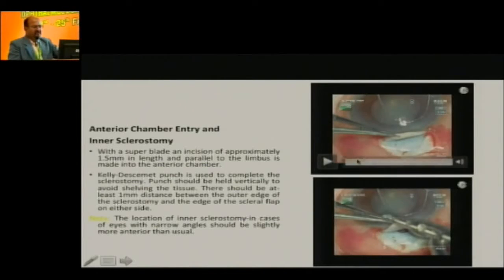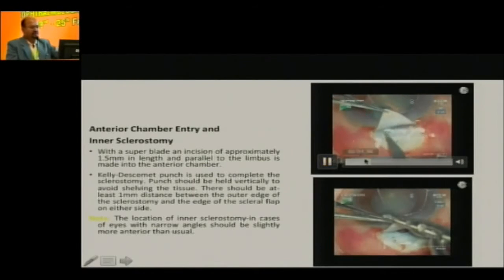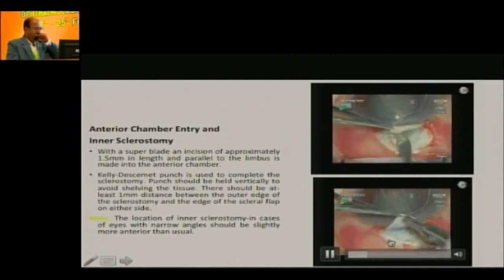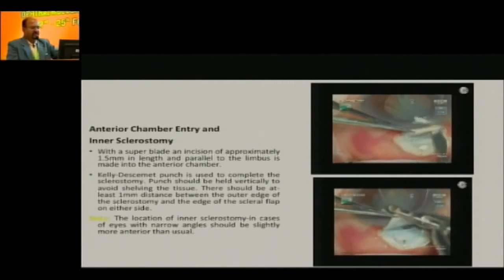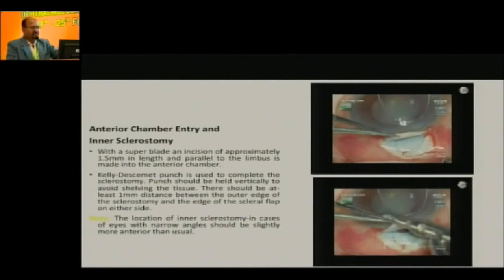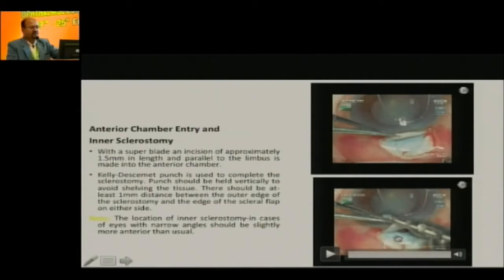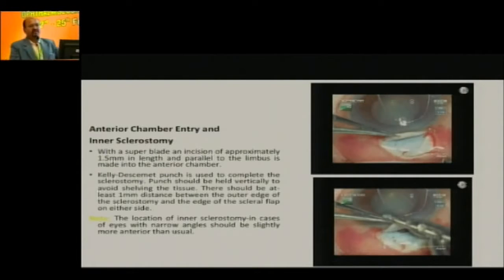We use the Kelly's Descemet punch. It hooks the floor of the tunnel at the sclero-corneal junction and takes small bites — the punch is approximately 0.75 to 1 mm in diameter. Two punches give an ostium of approximately 1 to 1.5 mm. More important than the size of the punch is the distance between the edge of the ostium and the scleral flap, which should be at least 1.5 mm — that's the idea of making a large flap.